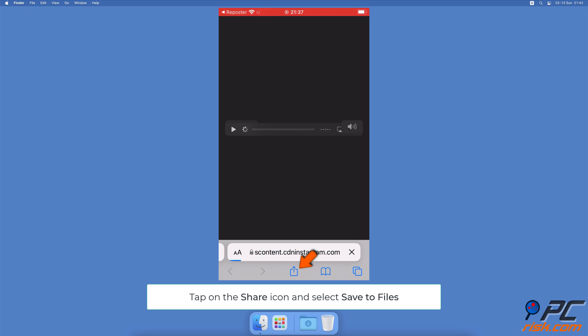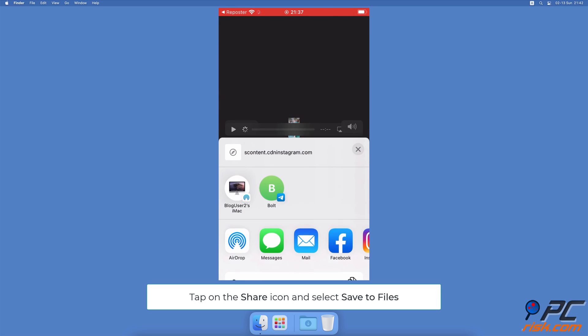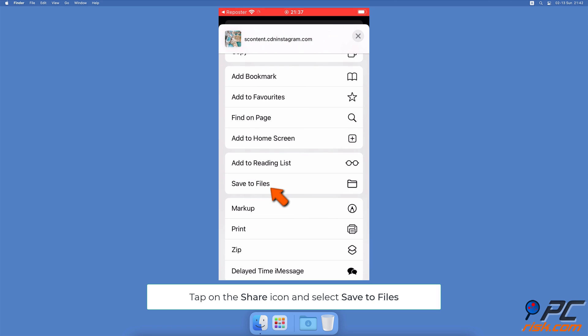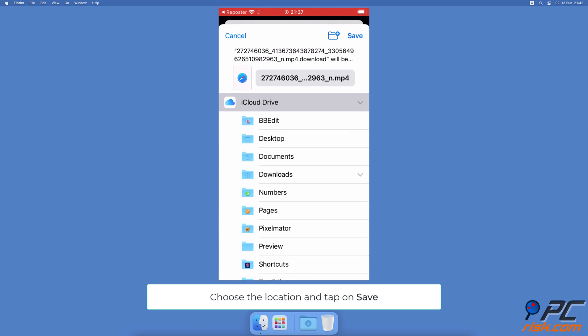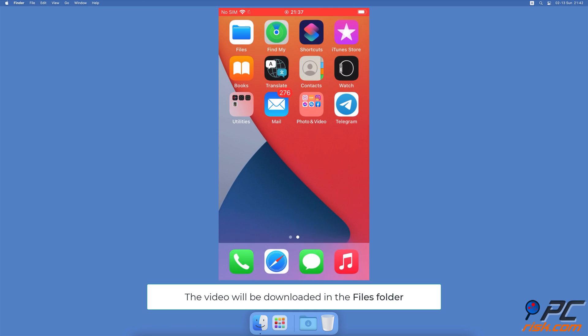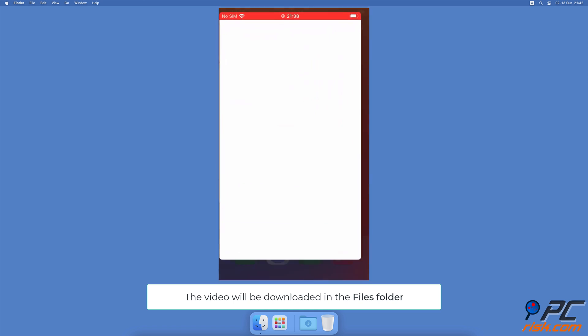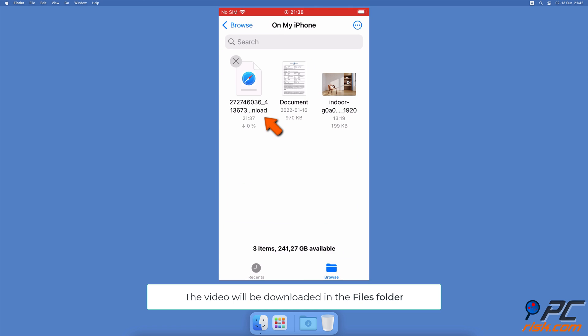on the Share icon at the bottom, scroll down and tap on Save to Files. Select the location and tap on Save at the top right corner. Now go to the Files folder and you'll see the saved video.